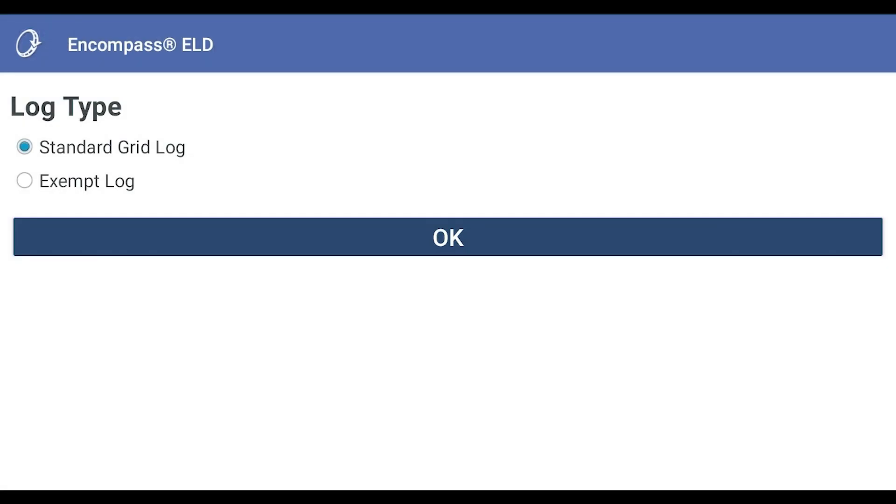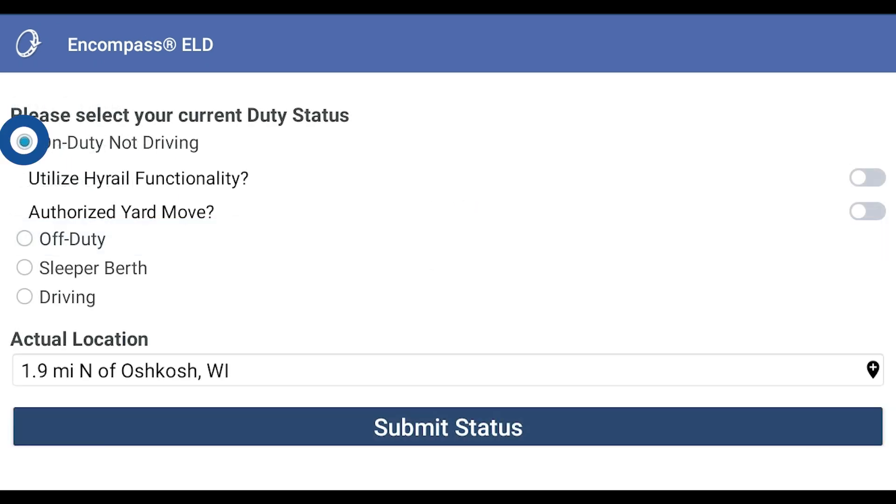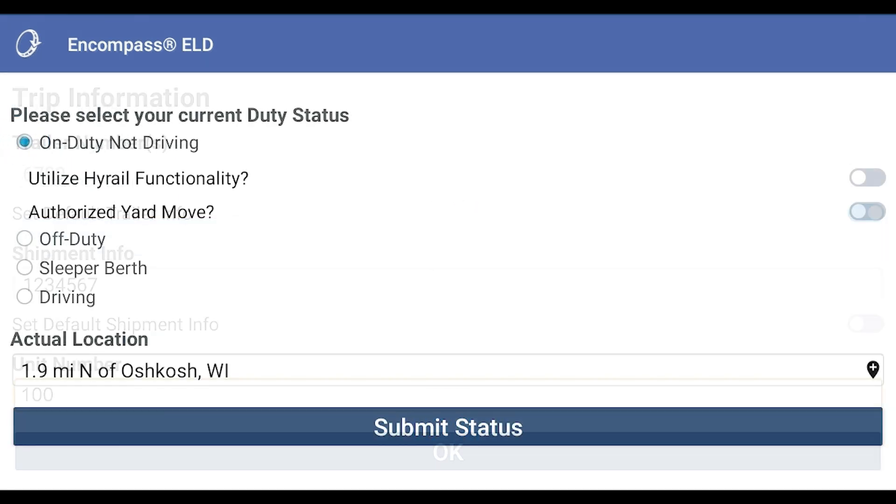If your company has exempt logs enabled, you will be asked to select the log type. In this case, we are selecting a standard log. Tap OK, then select your duty status and tap Submit Status.